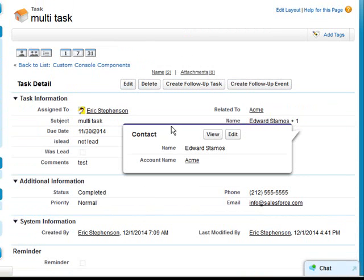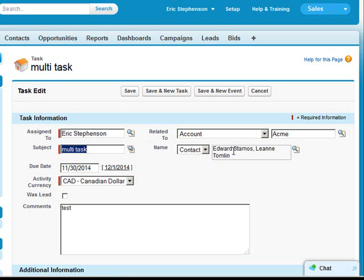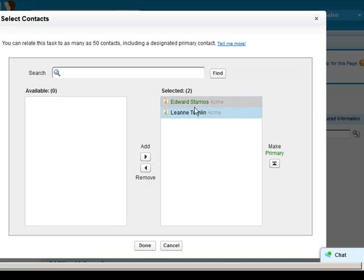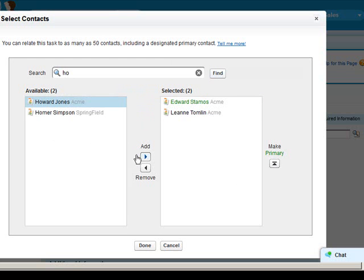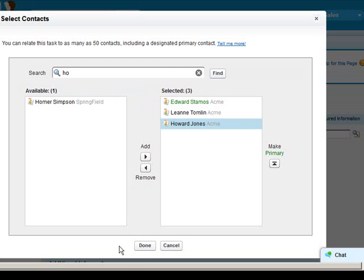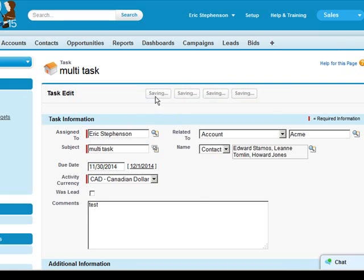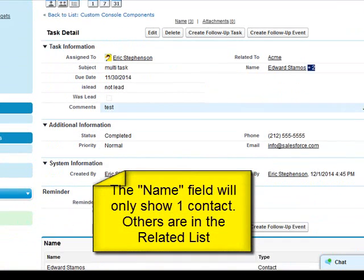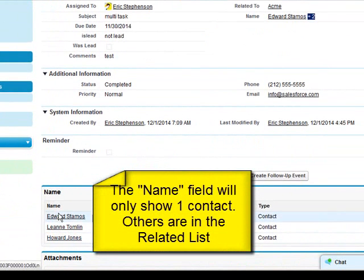When we go into Edit, we can now see all the users listed and we can look up more users to add. Now we've added another one. We click Save, and we see it now says plus two — and our related list now has three users all added to this.